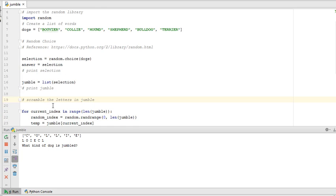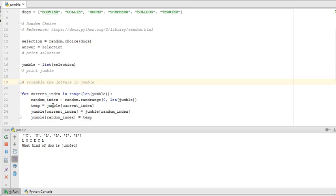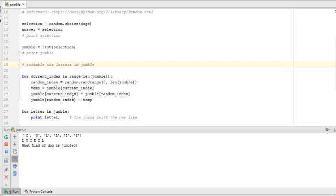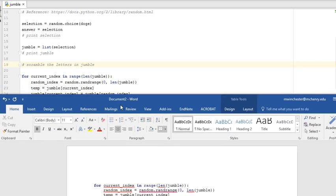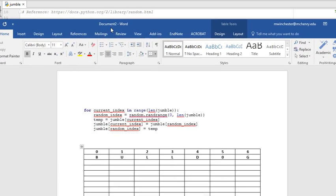So the next step is to scramble the letters in the jumble. I'm doing a shuffle. And so I'm going to do a for loop. And I'm doing it by the index number. So I'm looking for the number in the range for the length of the jumble. So this will change depending on which word we're going to use. I'm going to show you how it would work with the word bulldog.